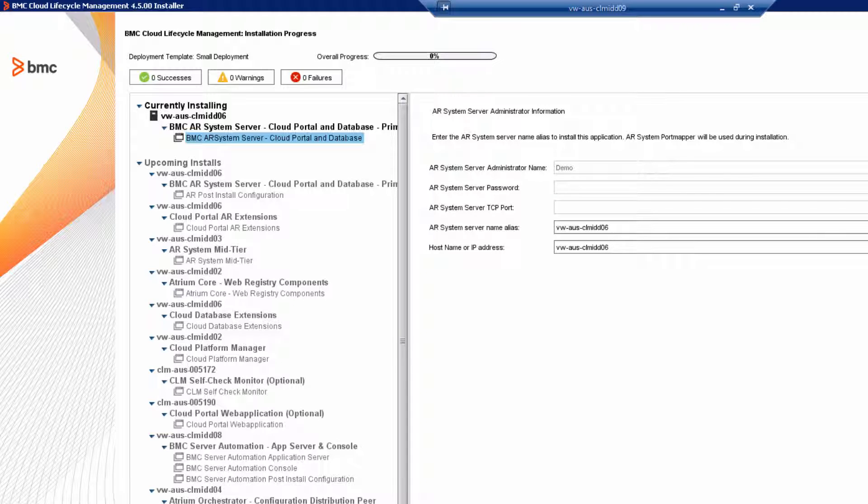Here you enter the ARSystem Server Administrator information. By default, the installer creates the ARSystem Administrator as demo with no password. But that's a huge security hole. Whenever the installation is finished, go into the ITSM Administrator console and give demo a password.